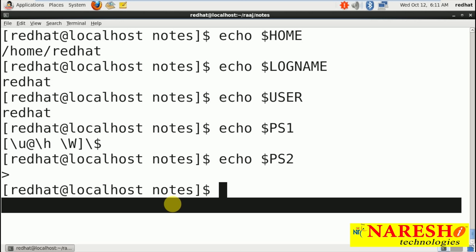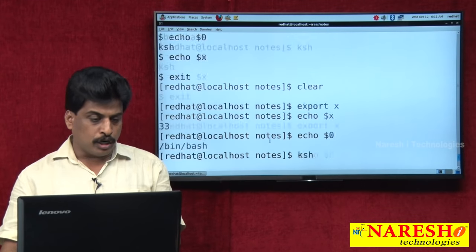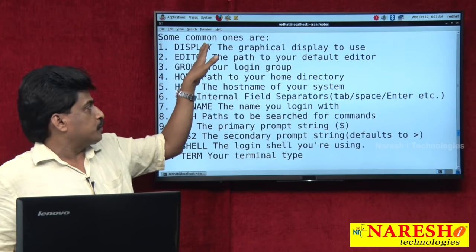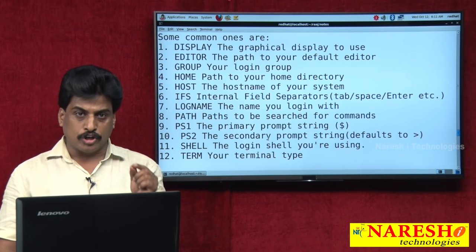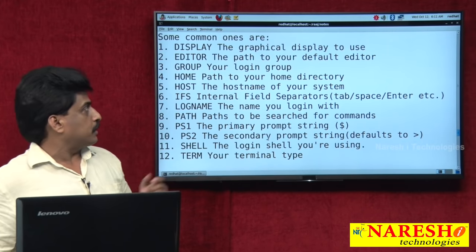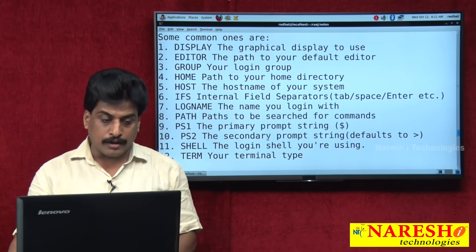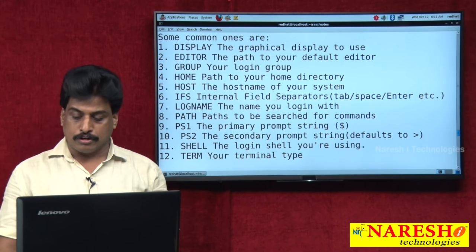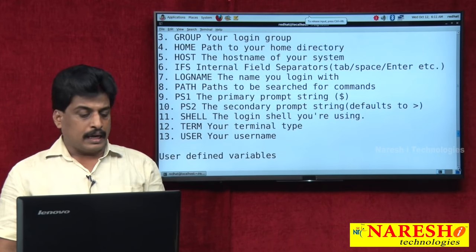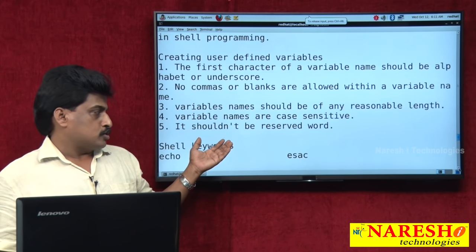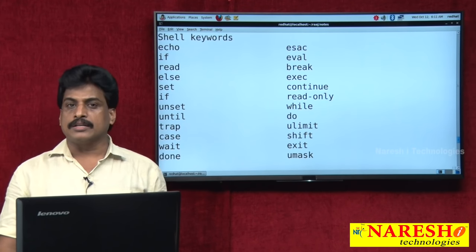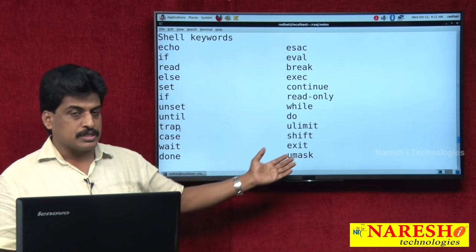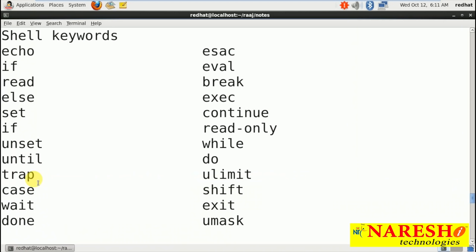This is the meaning of environment variables — a big list is available. A few examples: echo $DISPLAY, echo $EDITOR, echo $GROUP, echo $HOME, echo $HOST — and so on. Remaining environment variables can also be displayed similarly. User defined variables were shown just now. These are the shell keywords or reserved words, frequently used in shell programming.